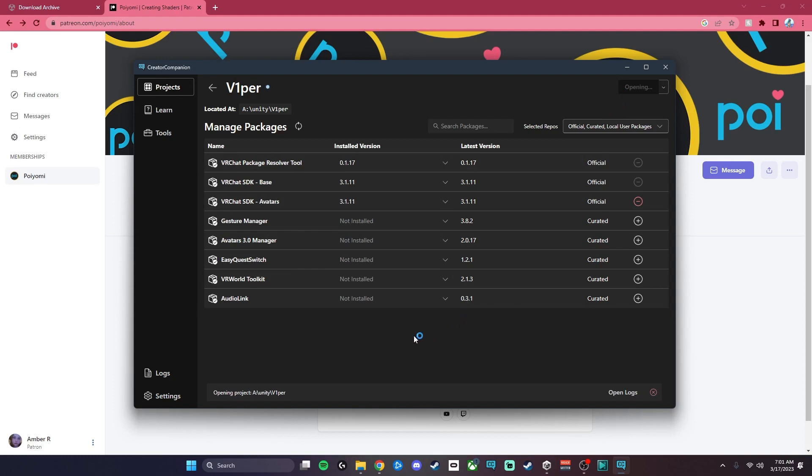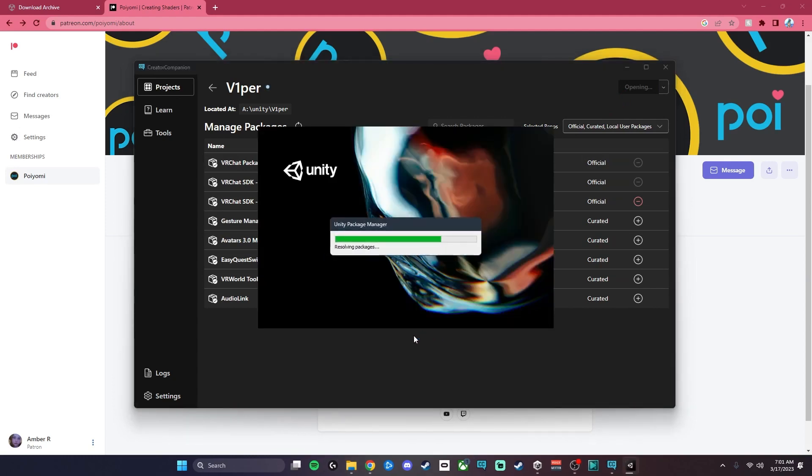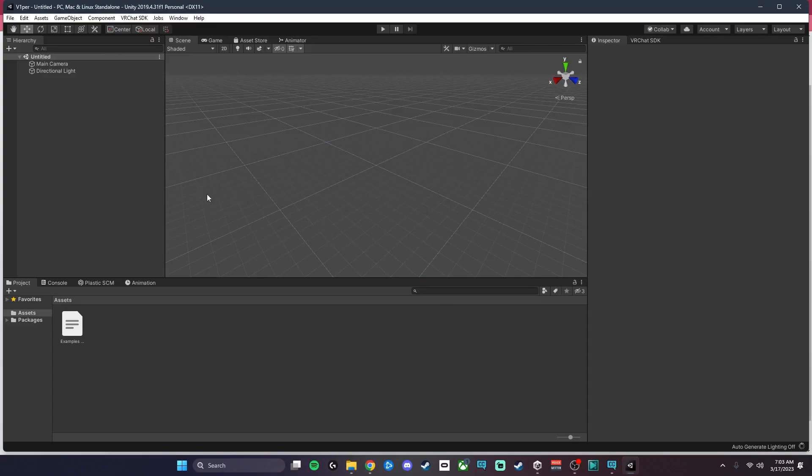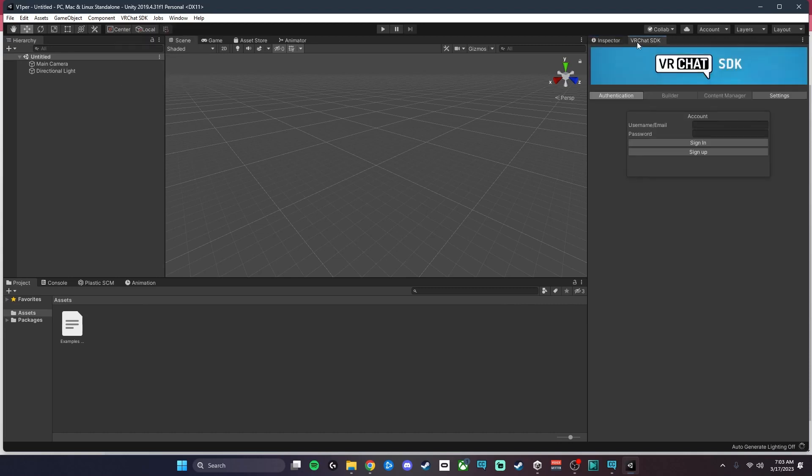Unity is a bit slow, so that's going to take a minute to load. Once it's loaded up, you'll see that you have your VRChat SDK here.